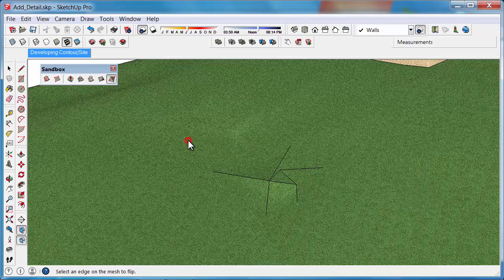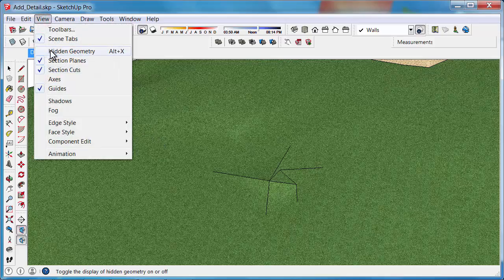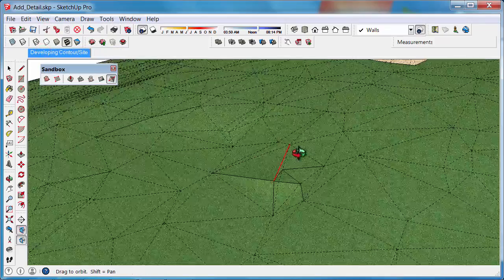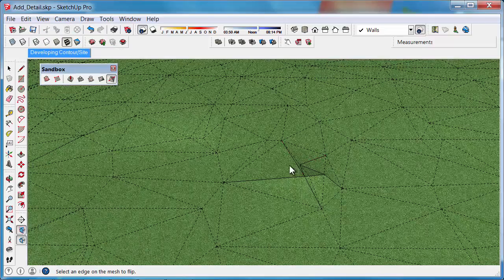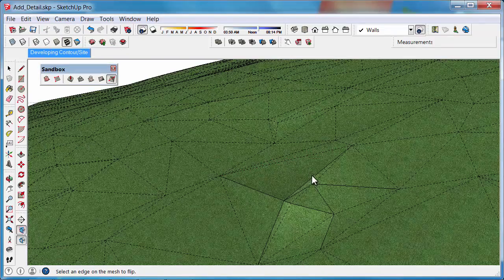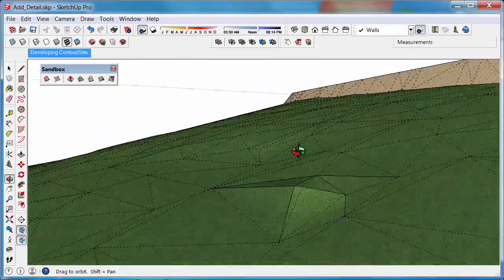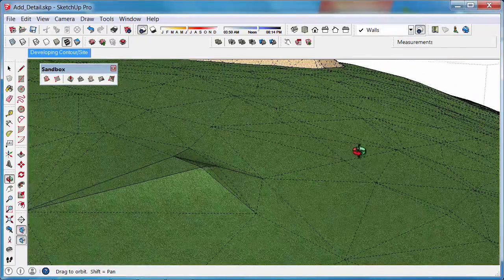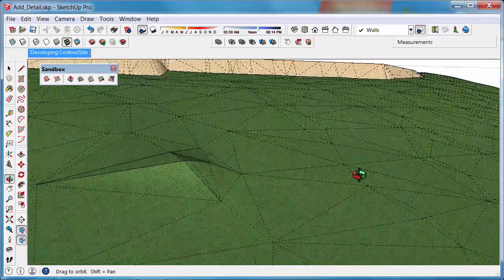If we keep scrolling through, we can flip that edge and it tends to just help you smooth things out a bit better if you need to. I again work in Hidden Geometry mode - so View, Hidden Geometry - and you can click on some edges that need to be flipped, like this edge here that we pulled up earlier. We could flip that and that might do a better job, and if we go over here we could flip that as well.